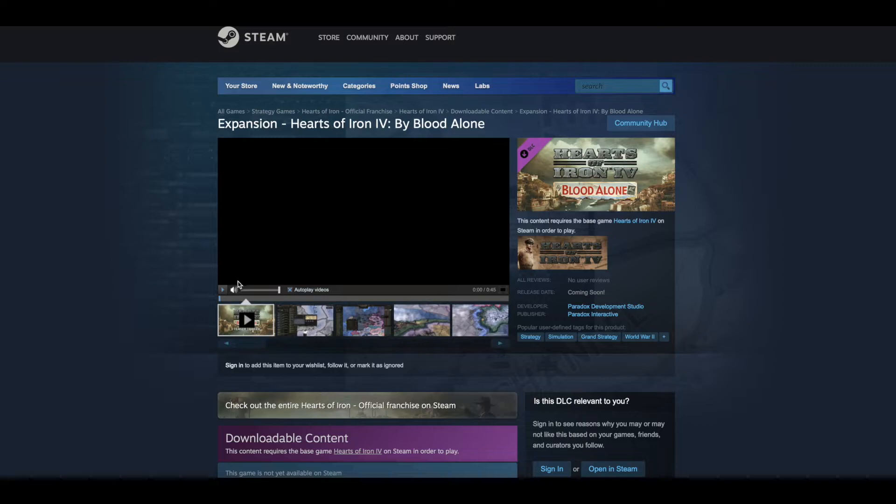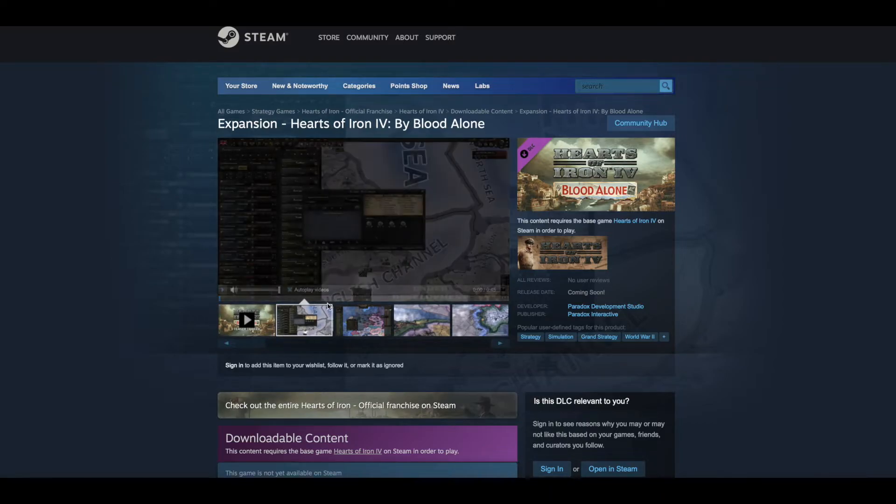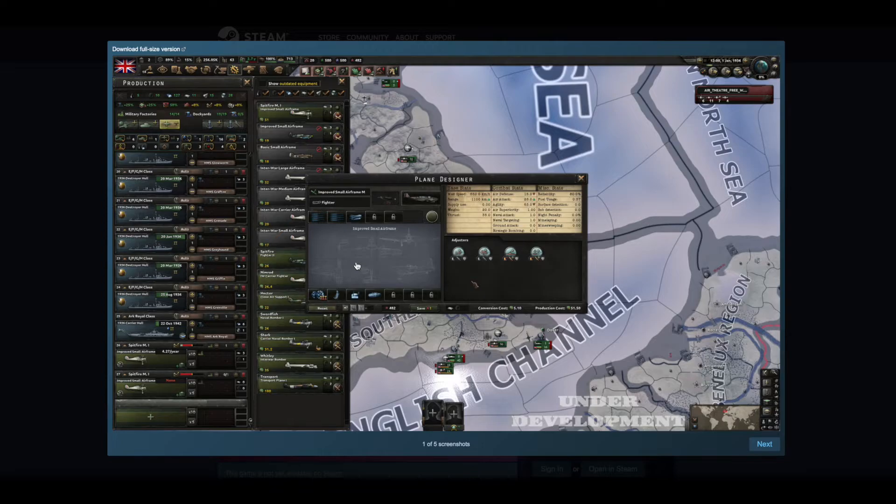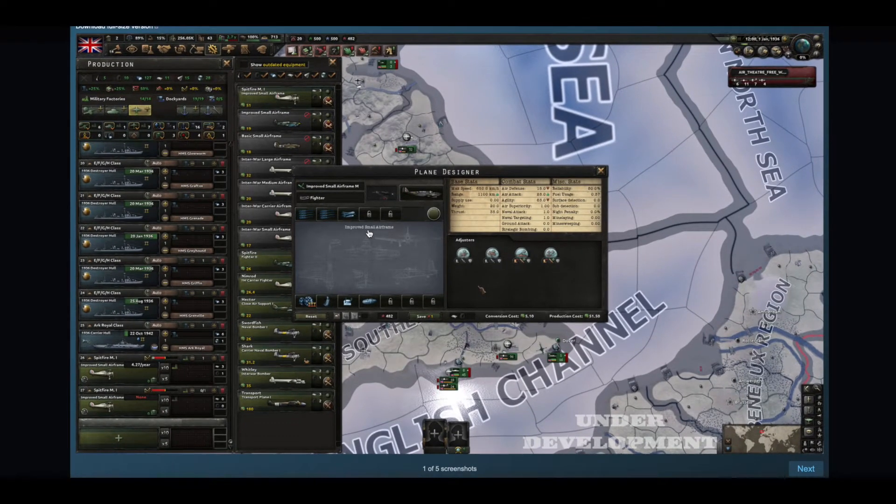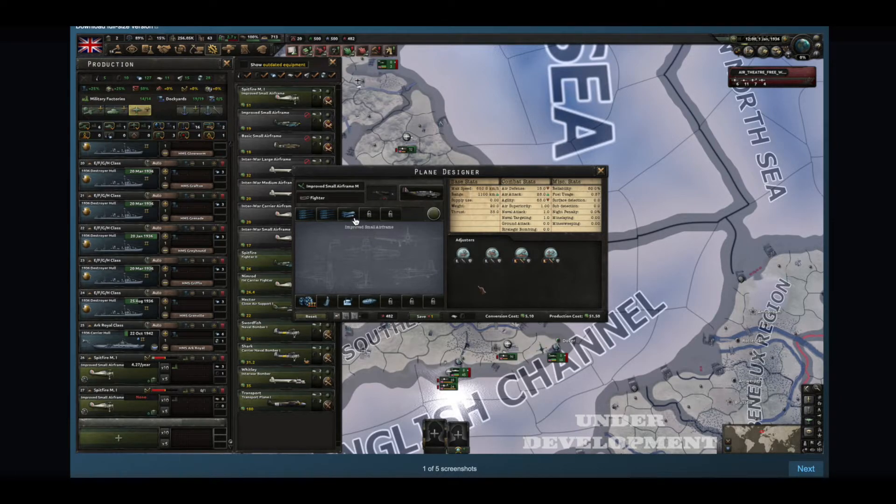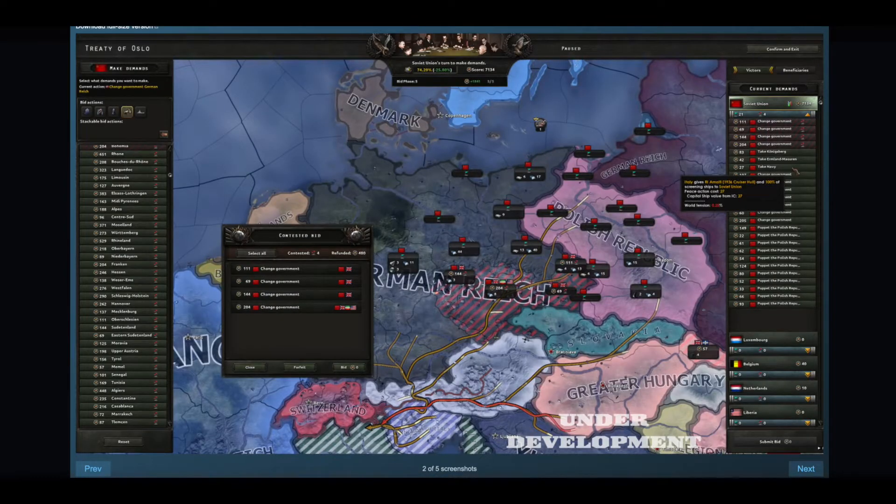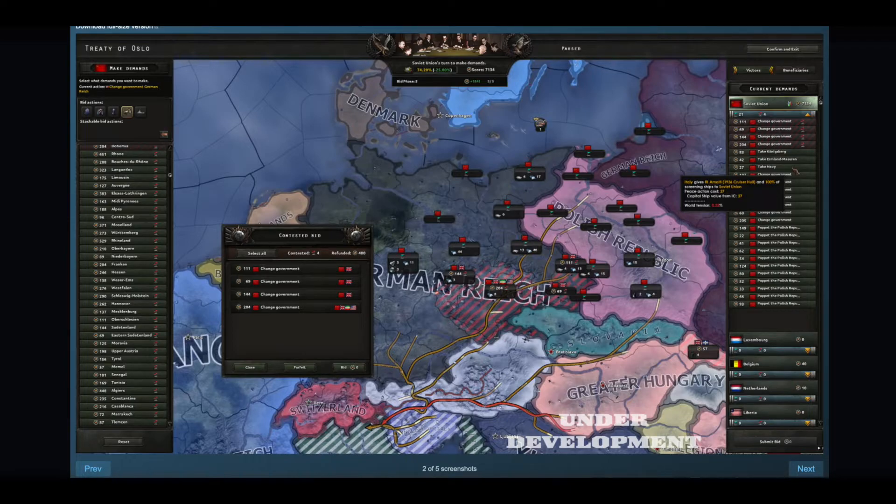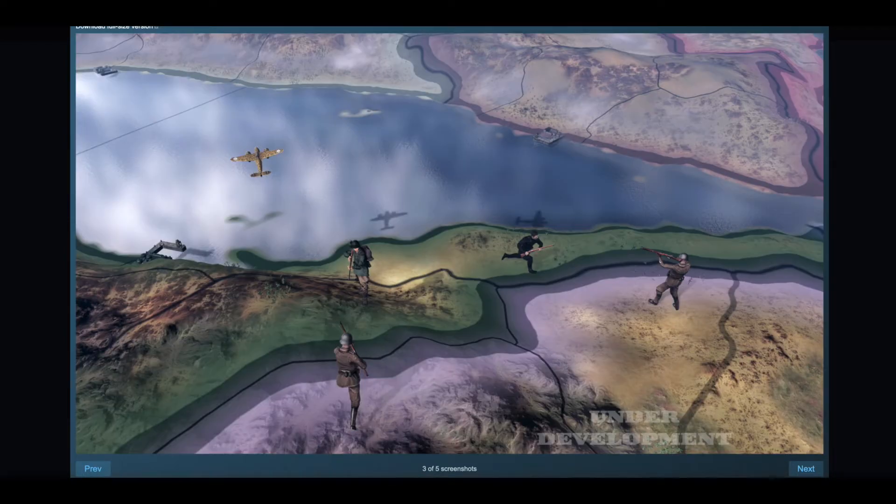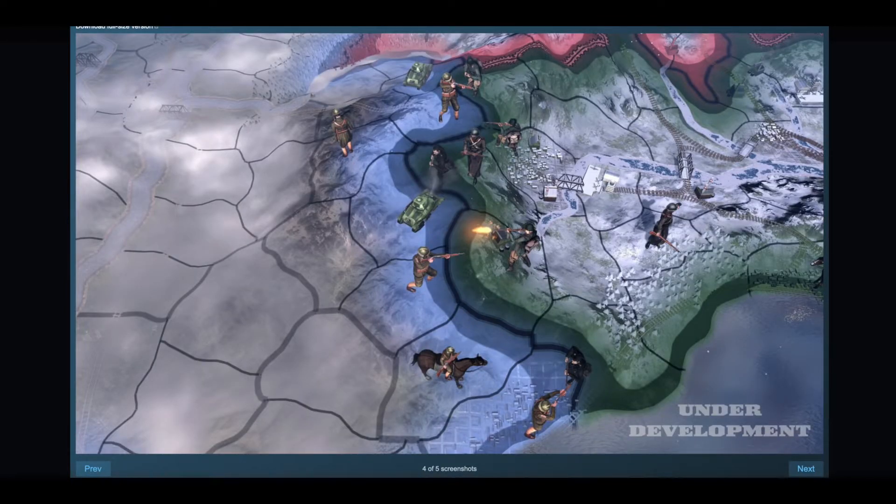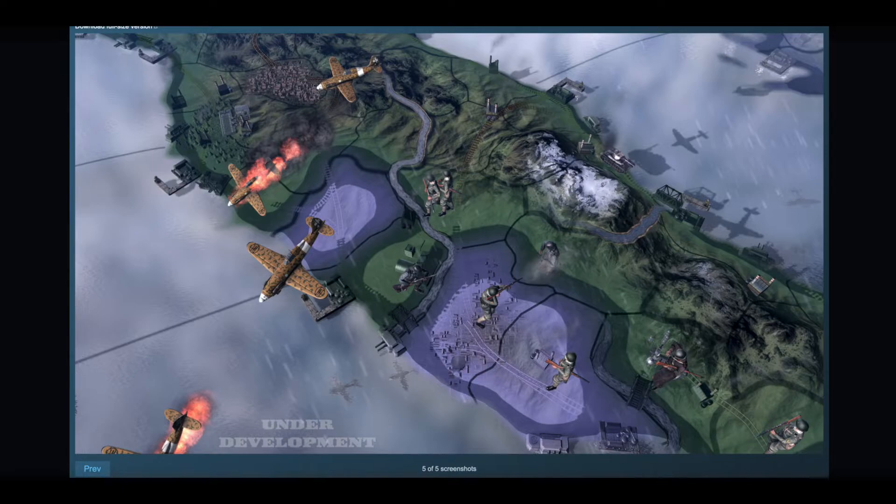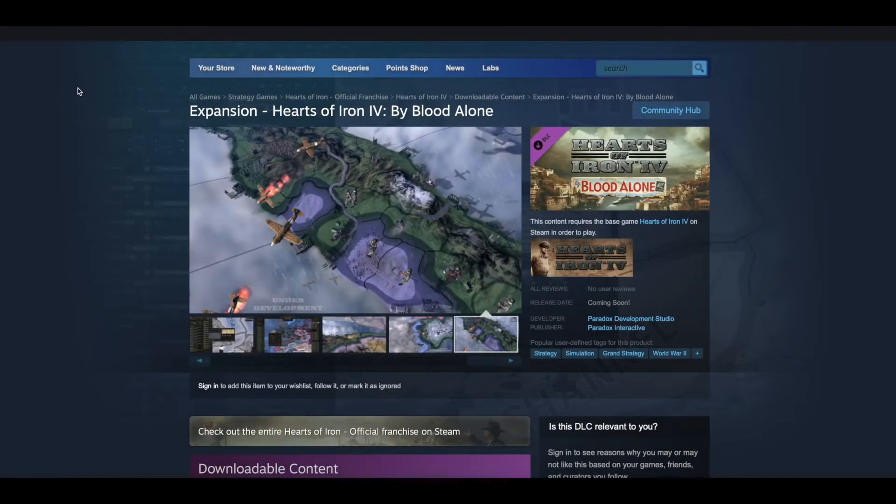I don't know about you guys, but this looks really good. I really, really am liking this. Let me see. Very cool. Soviet Union, make demands, change government, contested bid. These are new unit models. Let's watch the video.